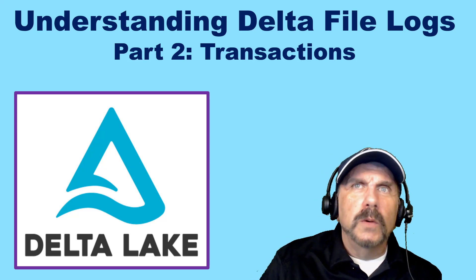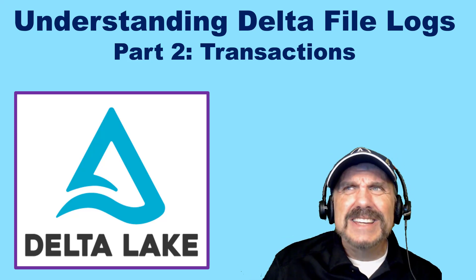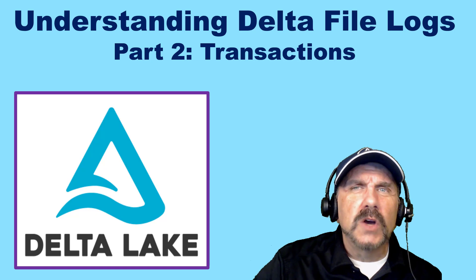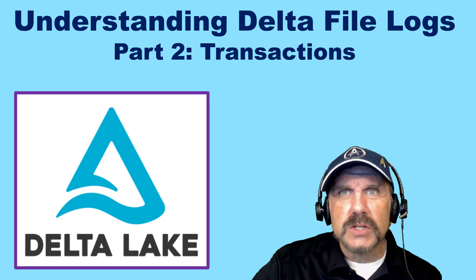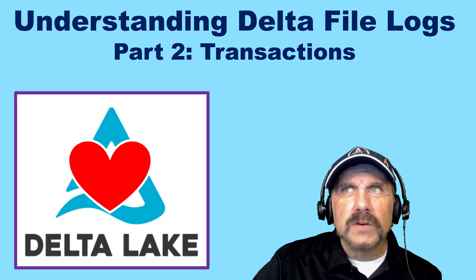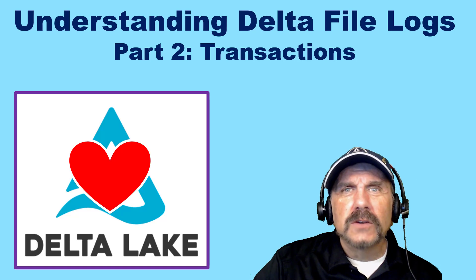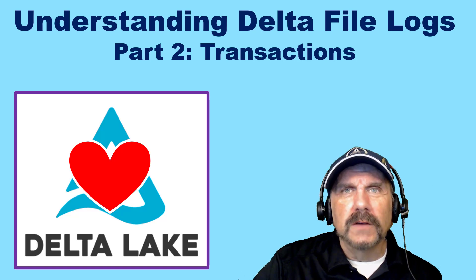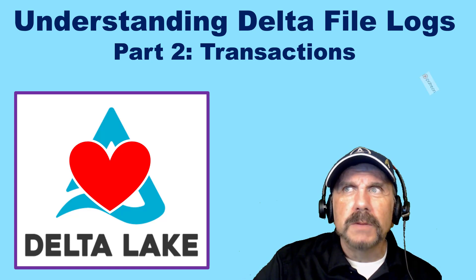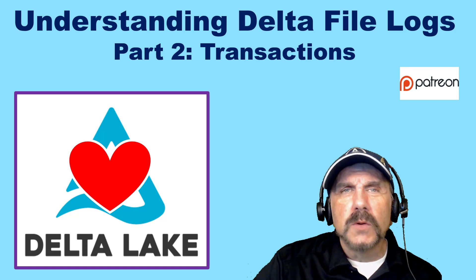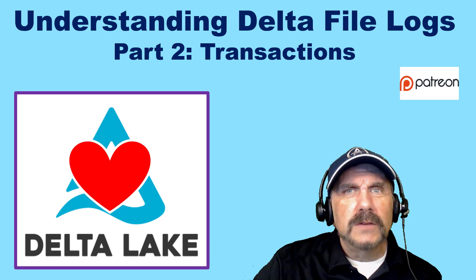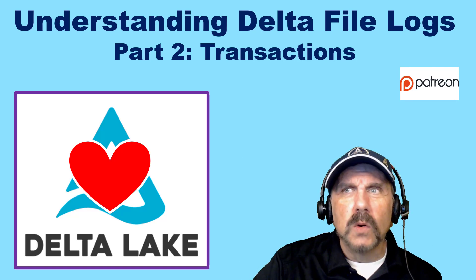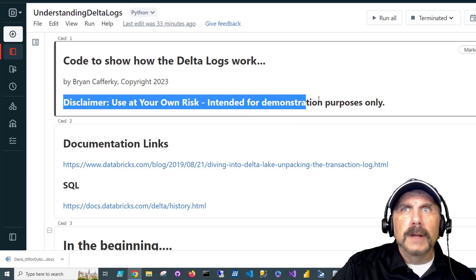Welcome back to my channel, where we're digging deeper into understanding Delta file logs. We're going to talk about transactions in this talk, so it's a deeper dive. And of course, the file logs for Delta are the heart of Delta Lake. So let's jump in, but before I do, please consider supporting me on Patreon. You get direct access to me, specialized content, and more.